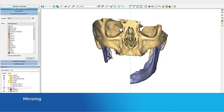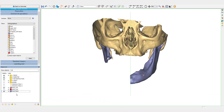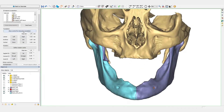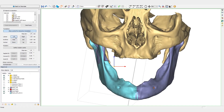Now that we've simulated the resection, we will mirror the healthy side of the mandible to the contralateral side by using the mid-sagittal plane. In a final step, the position of the mirrored mandible can be fine-tuned taking into account the position of the condyles and the information in the CT images.